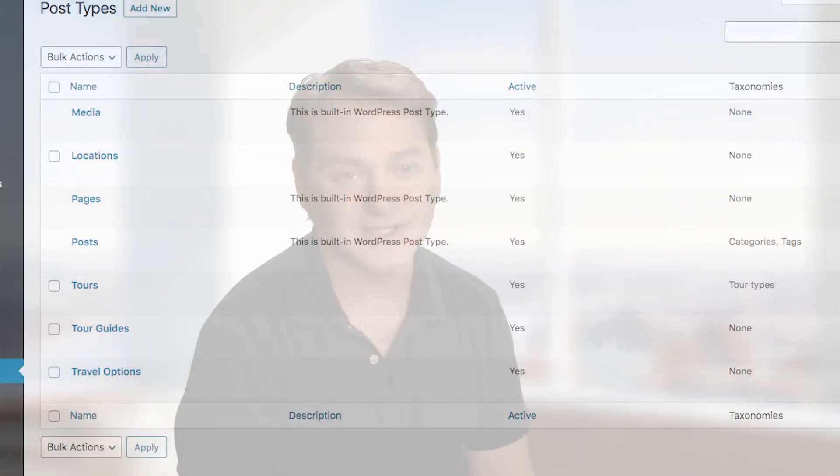Now, even though there are many themes and plugins that offer membership functionality, you often discover that nothing out there is doing exactly what you need. This is where Toolset comes in. With Toolset you can build the exact functionality that your site requires.